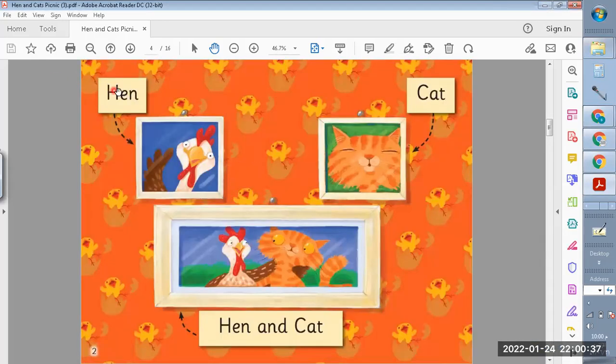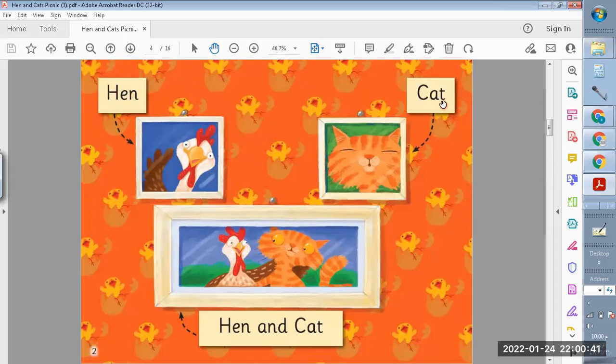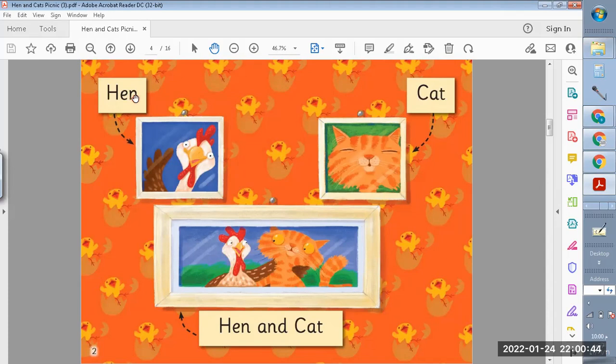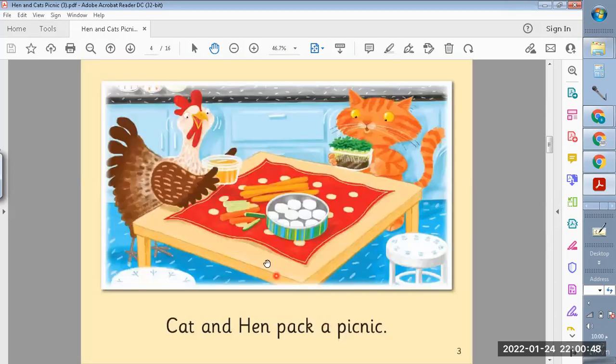H, E, N, Hen. C, A, T, Cat. Hen and Cat.